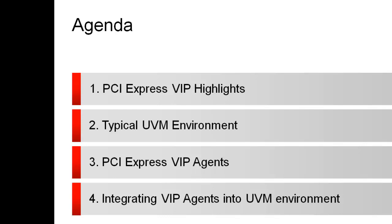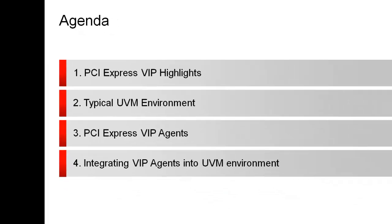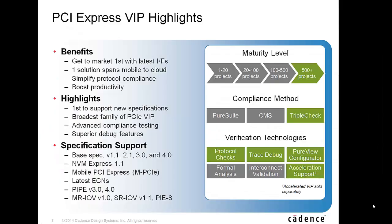PCI Express VIP has extensively been used in many projects to help customers with stimulus generation, compliance testing and a lot more.